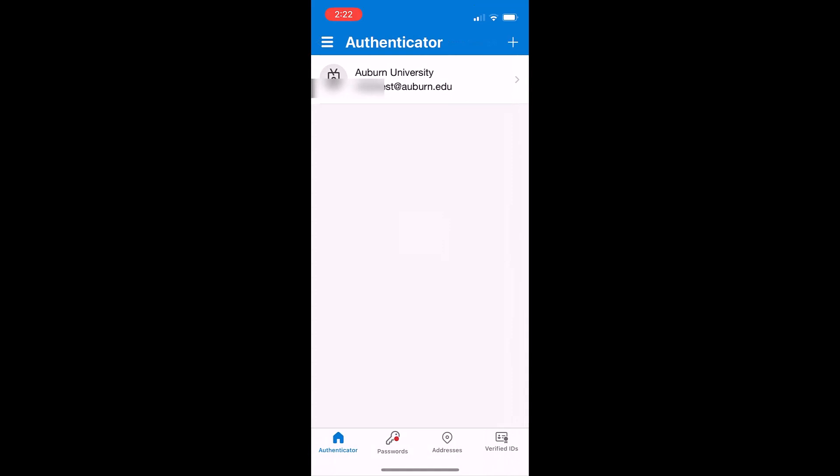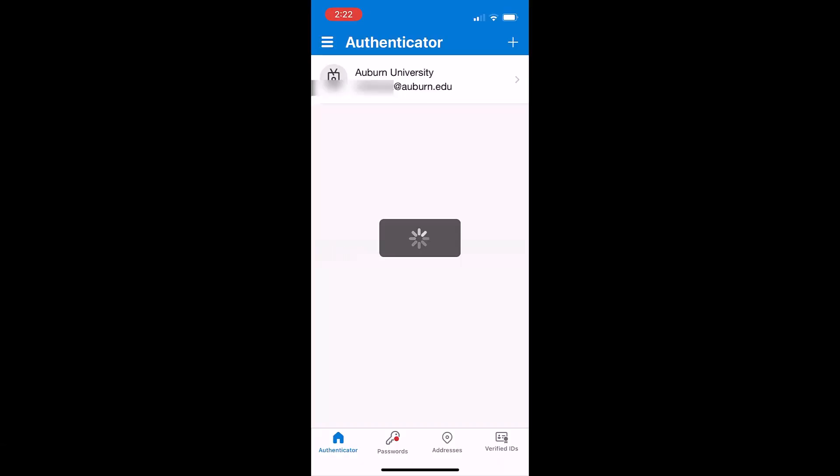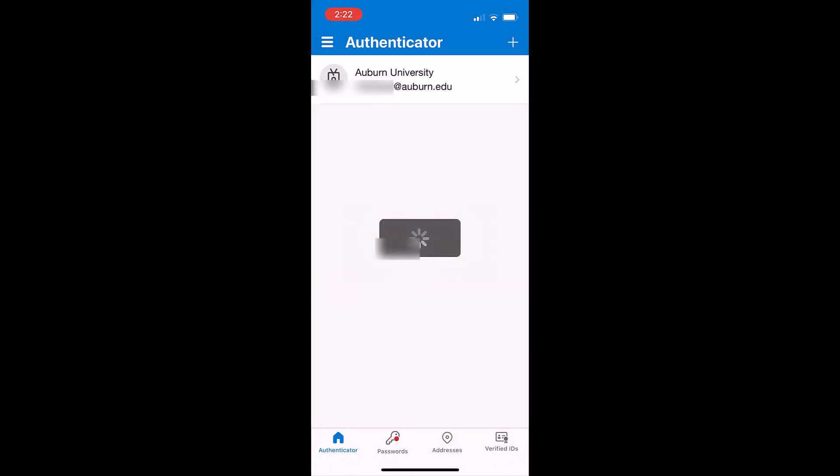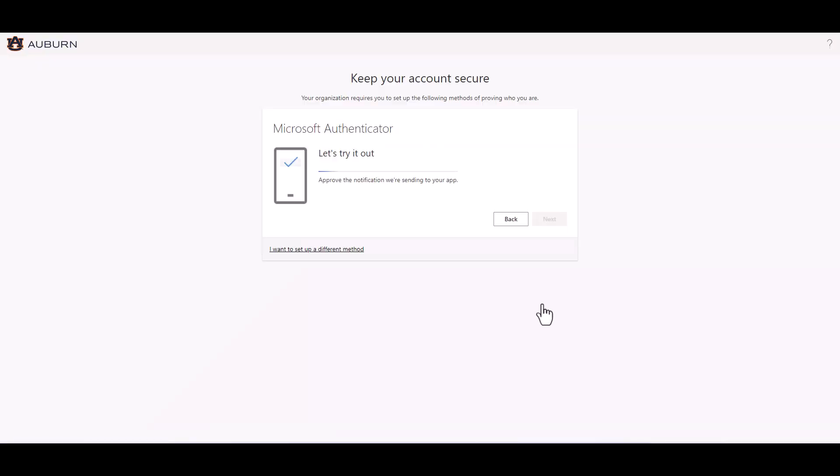The account name will be added to the Authenticator. The Authenticator will send you a test notification. Approve this notification on your smart device by tapping approve. The app will show approved as well as your computer.